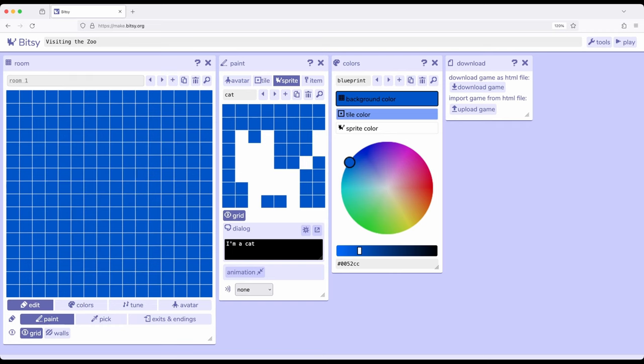Now notice when we add a new room it doesn't have anything. It doesn't have the avatar, doesn't have any tiles, doesn't have any sprites, and doesn't have any items. But that's okay because we can start to add those.